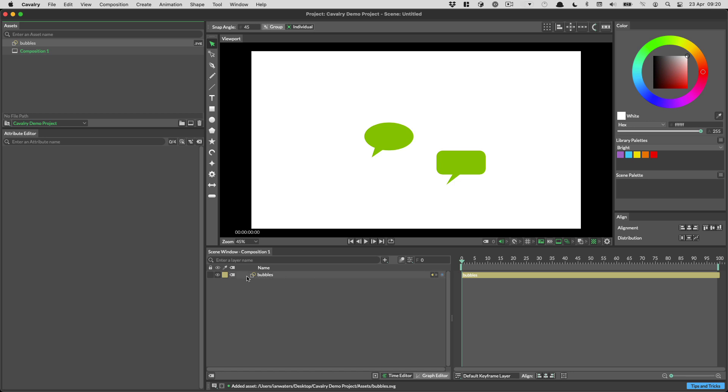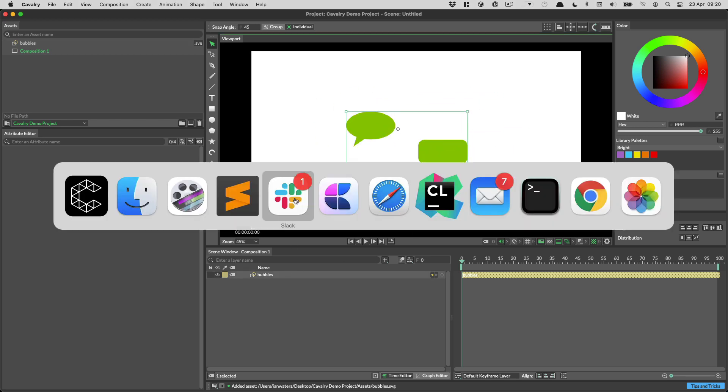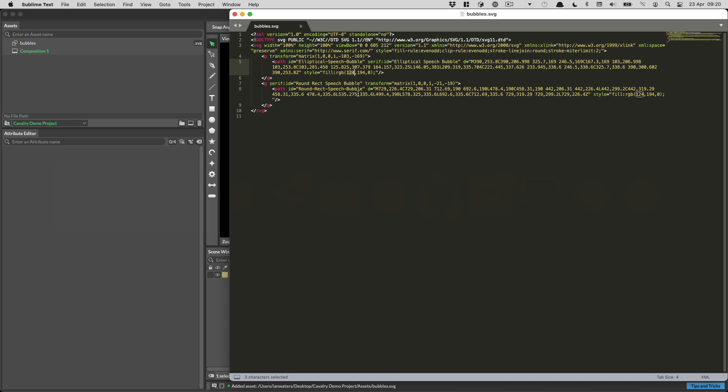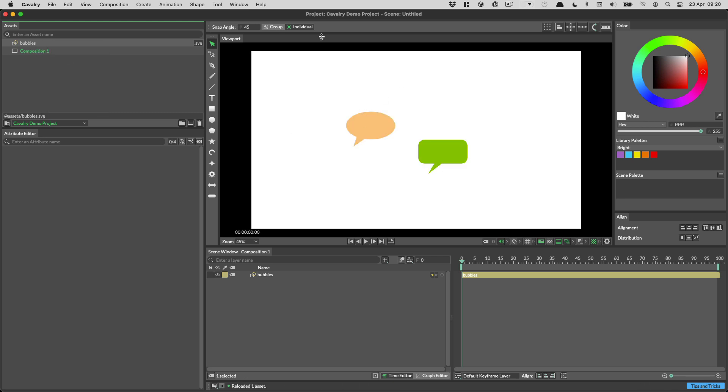So asset layers. When we've added the SVG as an asset layer, we get one layer in our scene window. That's for all the SVG shapes. The benefit of this is that if we go and edit the SVG in some way, let's say we change the color, we can then update that by right clicking on the asset and choosing reload. Notice how the color is updated.